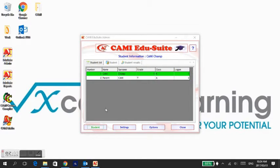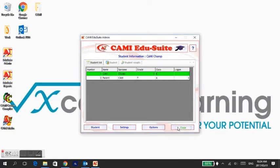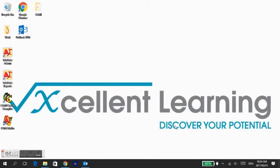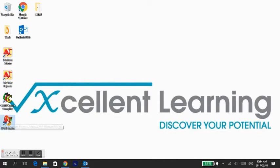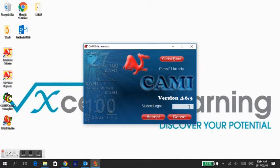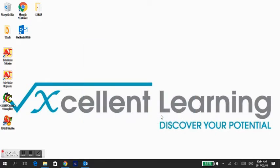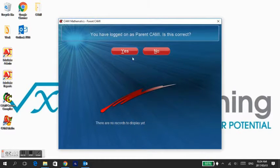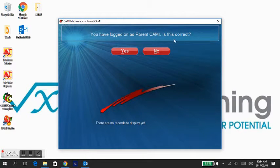To log on to CAMI, double-click on the module logo on your desktop. Use your login number to log in. Make sure you have logged on with the correct number and click Accept.